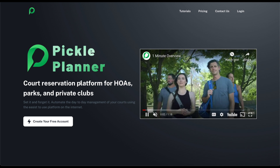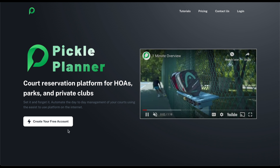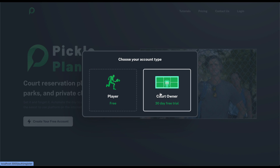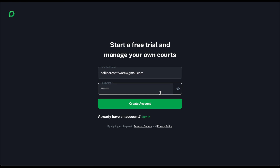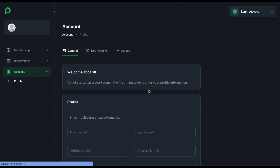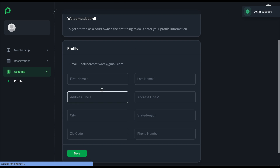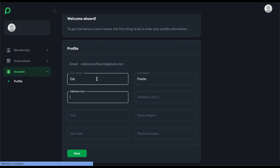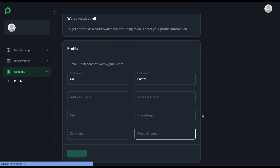Here we are on pickleplanner.com. You'll go ahead and click the 'Create Your Free Account' button and then select 'Court Owner' to start your free trial. This is a standard account creation process on any site. Then you would just click login, and the first time you log in it will ask you to enter your first and last name. Click Save.